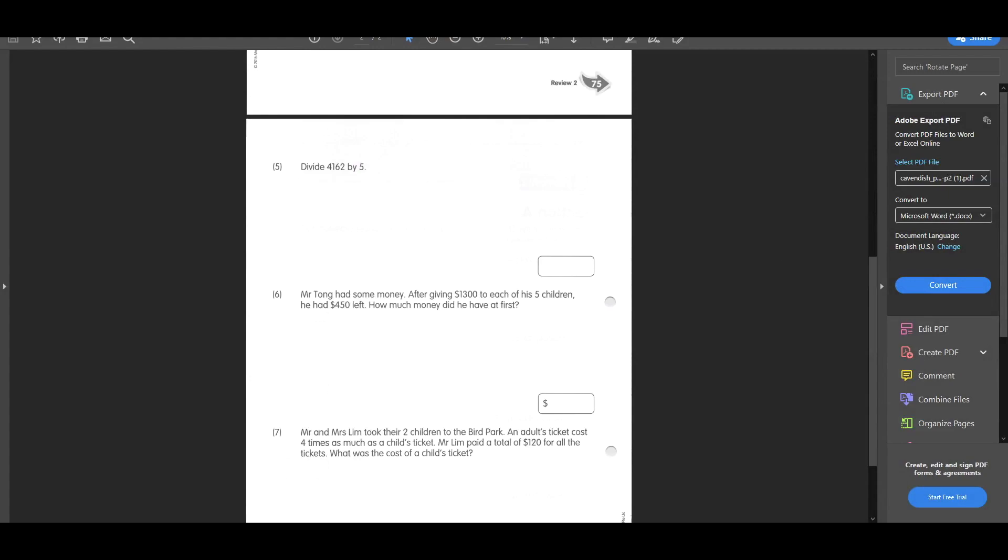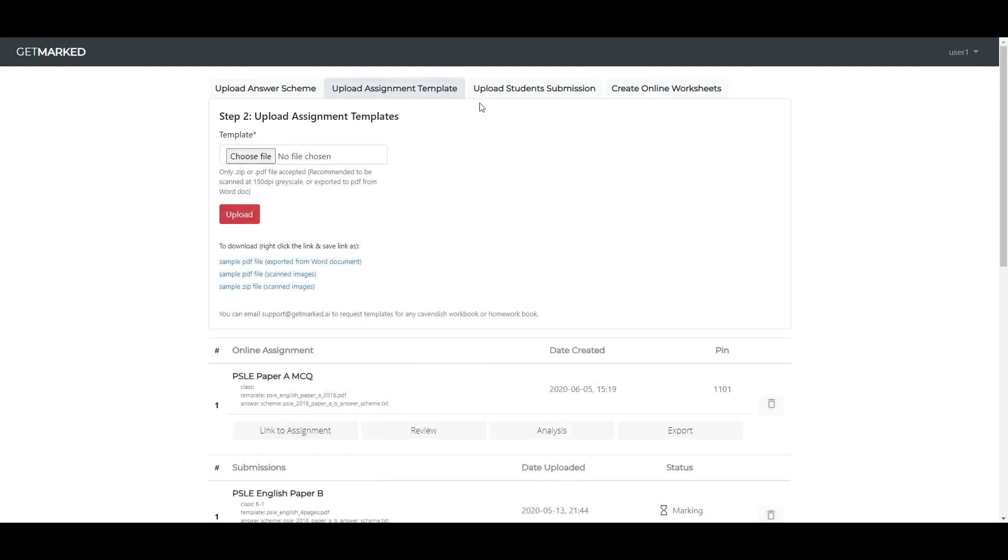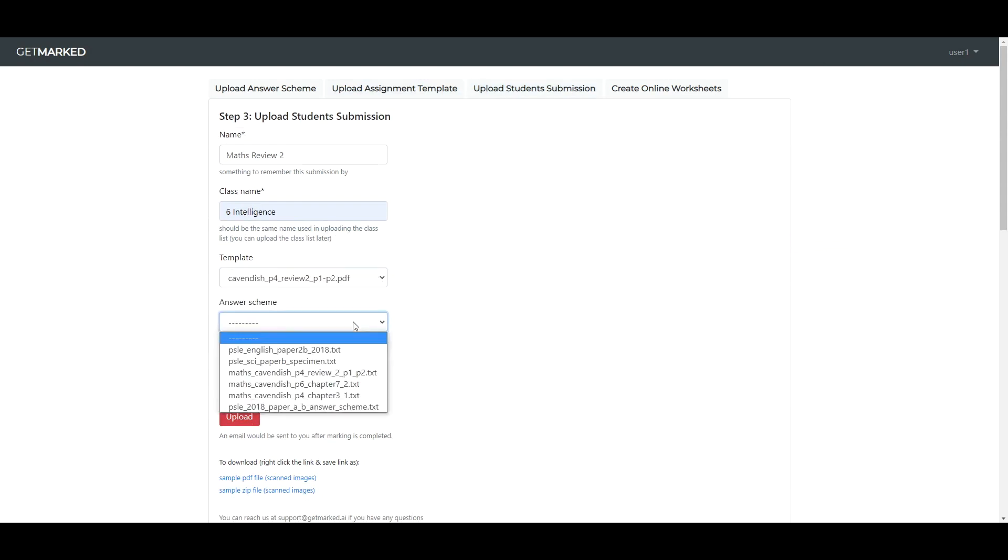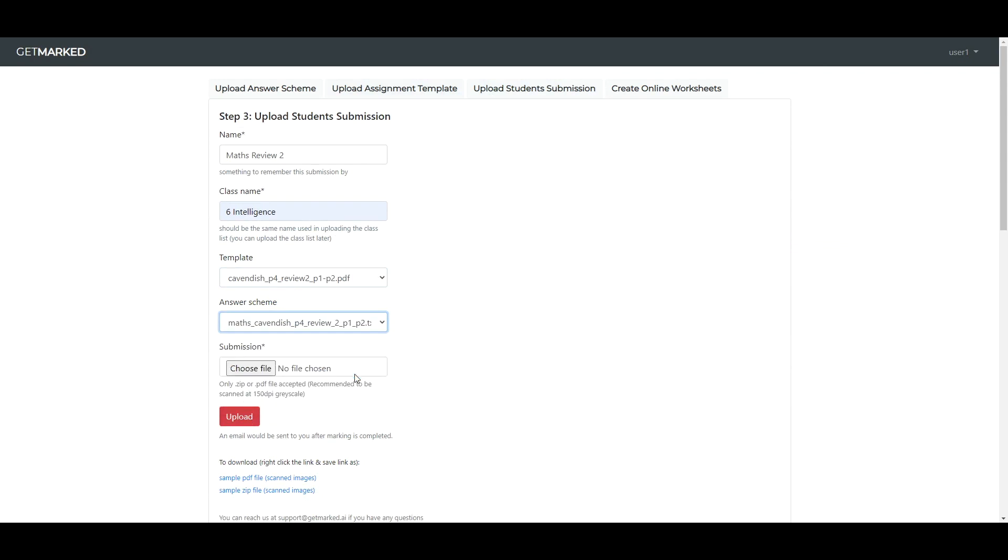Finally, the last step is to upload the student's submission. I would set the name of this marking job as Math Review 2. For the template and answer scheme, we can select the ones we uploaded earlier. Lastly, we upload the student's work here.